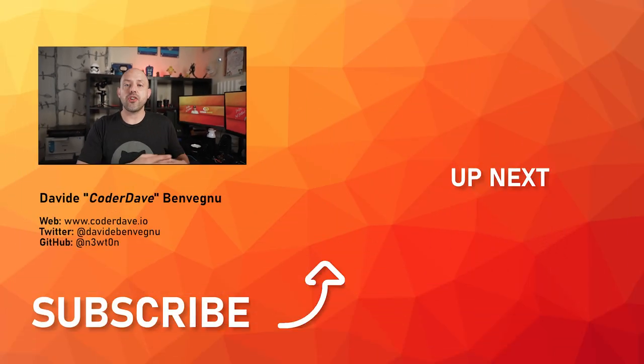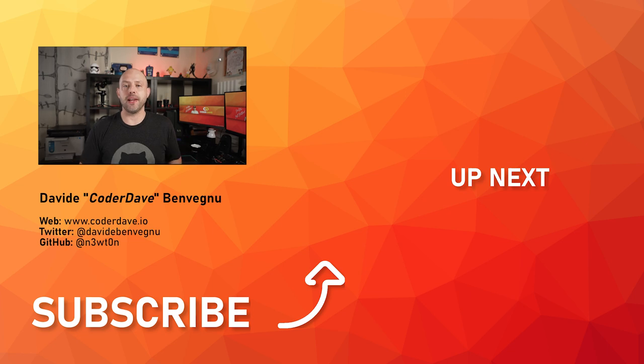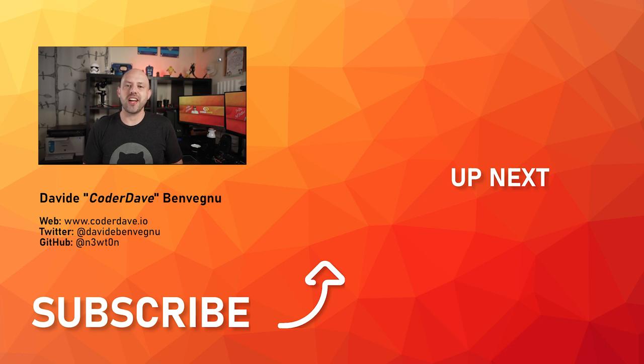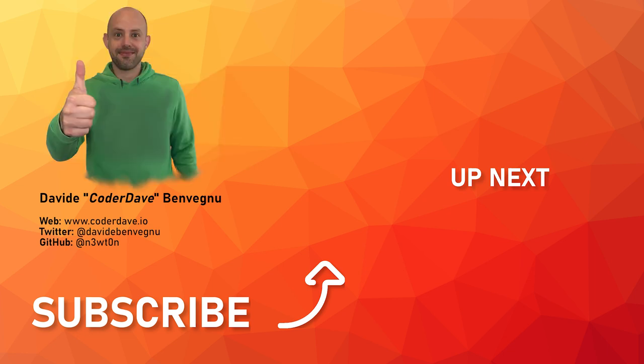Also, you may check out this video over here in which I talk about composite actions as templates. But that's it for me. Thanks so much for watching. I really hope you enjoyed it. Hit the like button below, subscribe if you haven't already, and I see you in the next video here at Coder Dave.